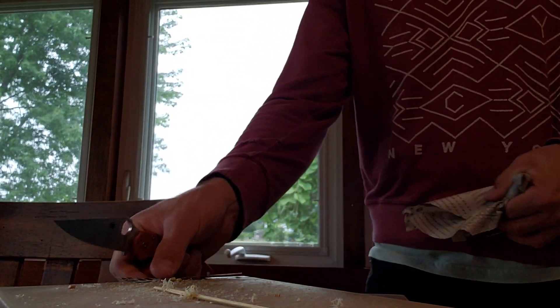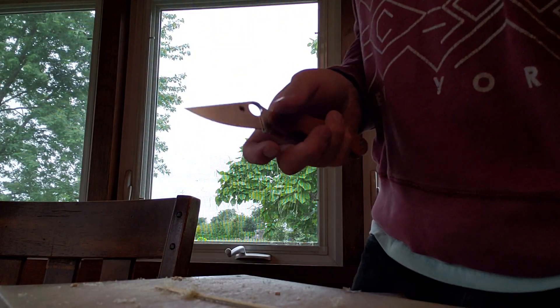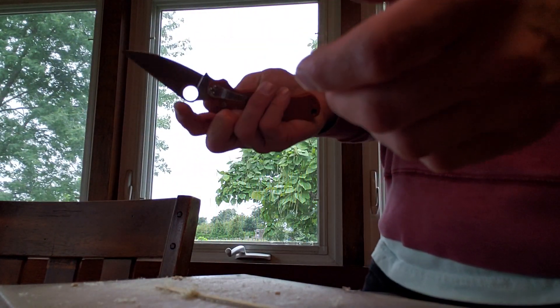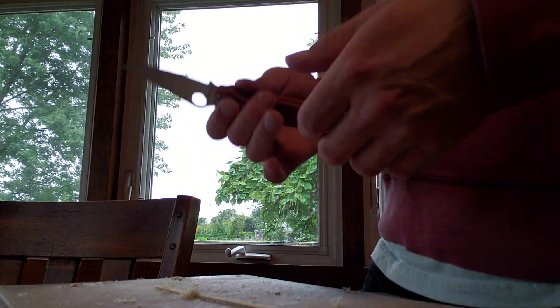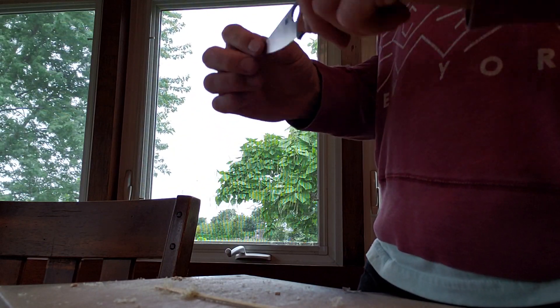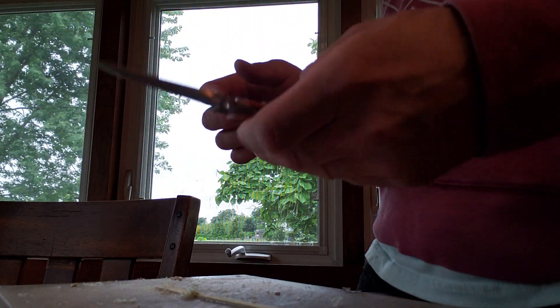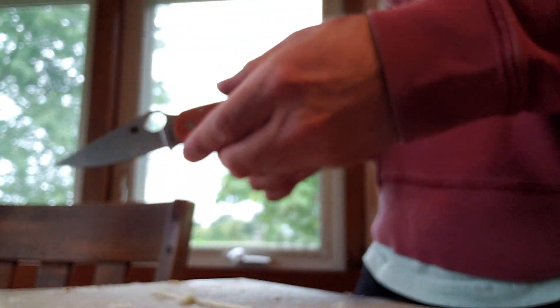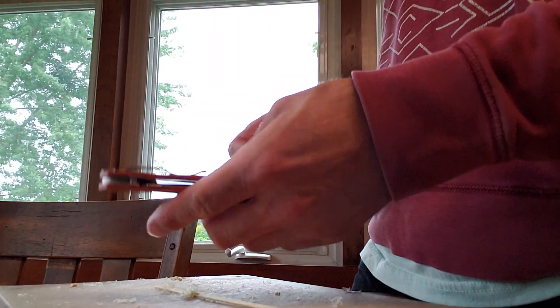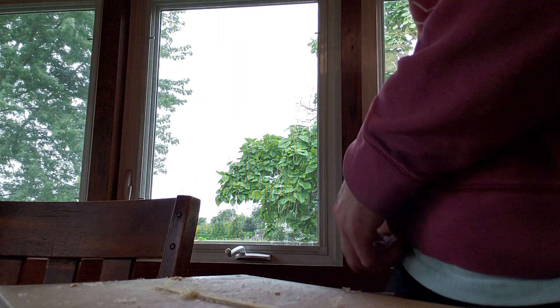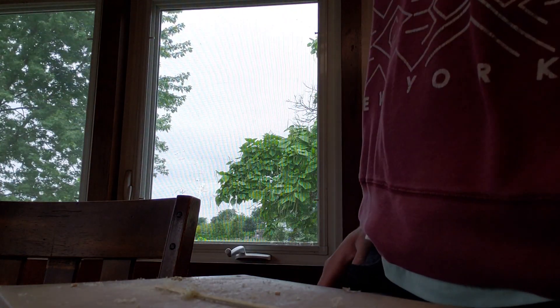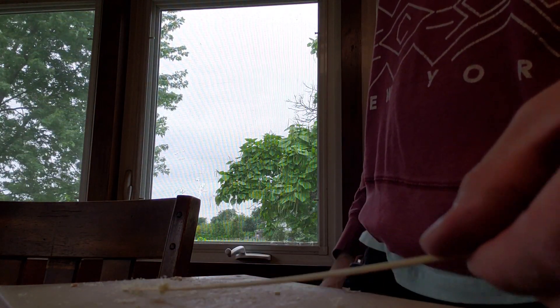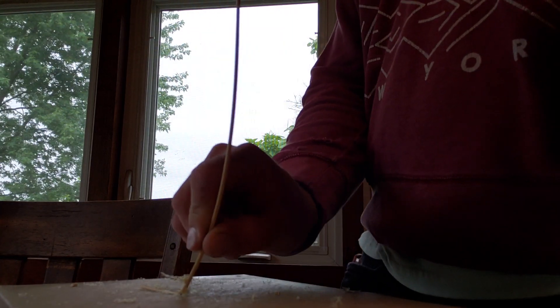That's pretty impressive. I remember last time when I tested some ZDP-189 it didn't hold up that well. And there's still no motion in the lock. Totally smooth. That's pretty impressive to me.